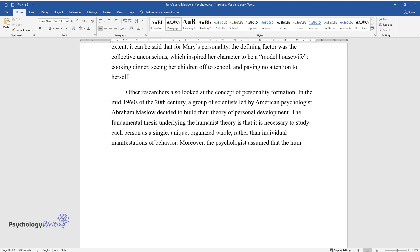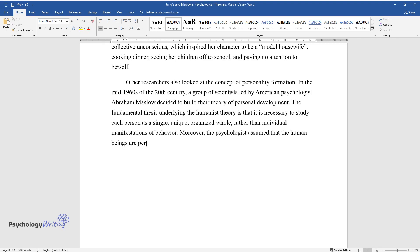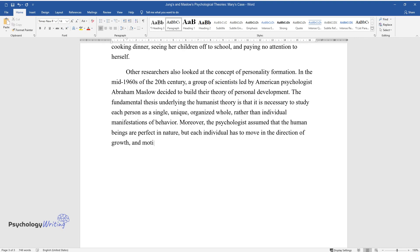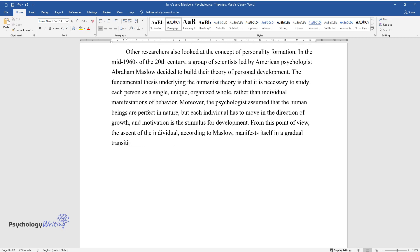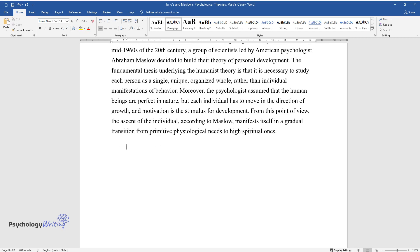Moreover, the psychologist assumed that the human beings are perfect in nature, but each individual has to move in the direction of growth, and motivation is the stimulus for development. From this point of view, the ascent of the individual, according to Maslow, manifests itself in a gradual transition from primitive physiological needs to high spiritual ones.